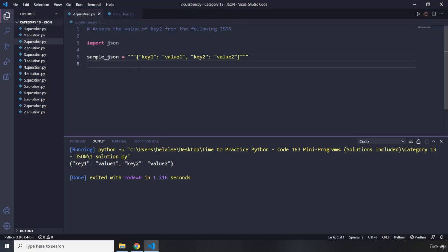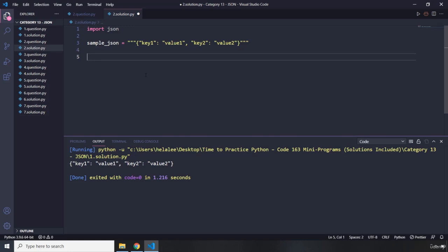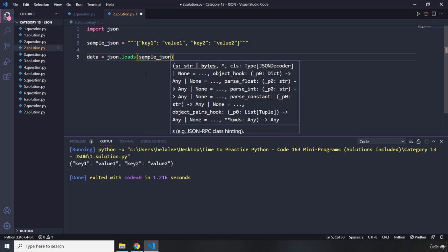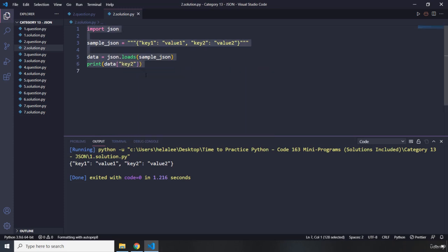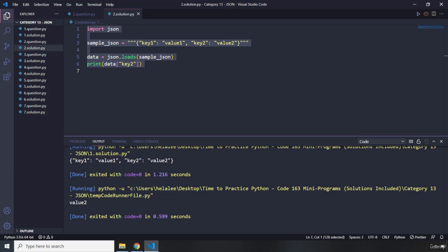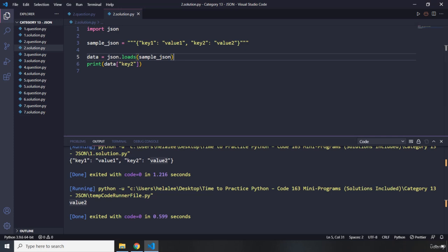Question two says: access the value of key two from the following JSON. For this one I'm going to import json and sample_json. What I need to do is grab the value of key two, so first I need to convert it into a dictionary. I'll say data = json.loads(sample_json) and then print data['key2']. We can see that the value of key two is value two.